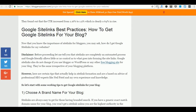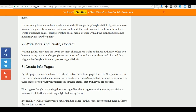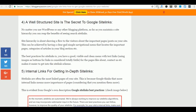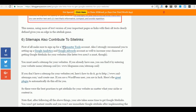The tips are really easy to follow. You will find different tips like why choosing a brand name for your blog can be helpful, and why creating info pages can help you quickly get your Google site links. There is also a lot of information about interlinking to your in-depth articles, why you need a well-structured website, and why using sitemaps can help you quickly get your site links.